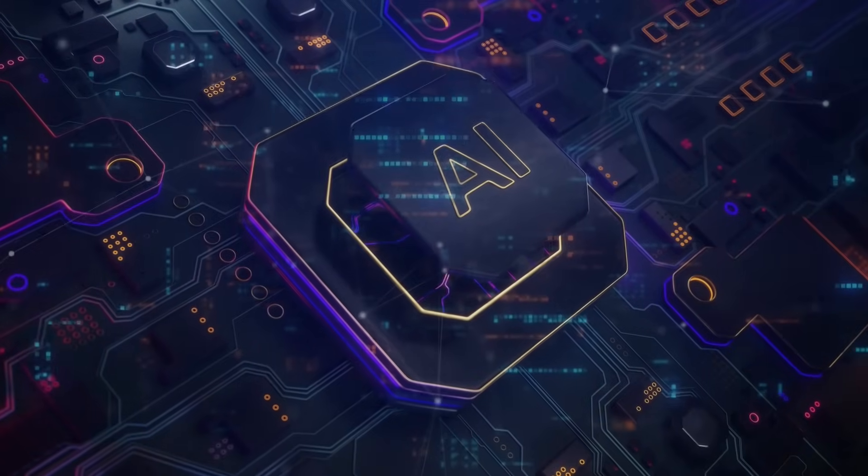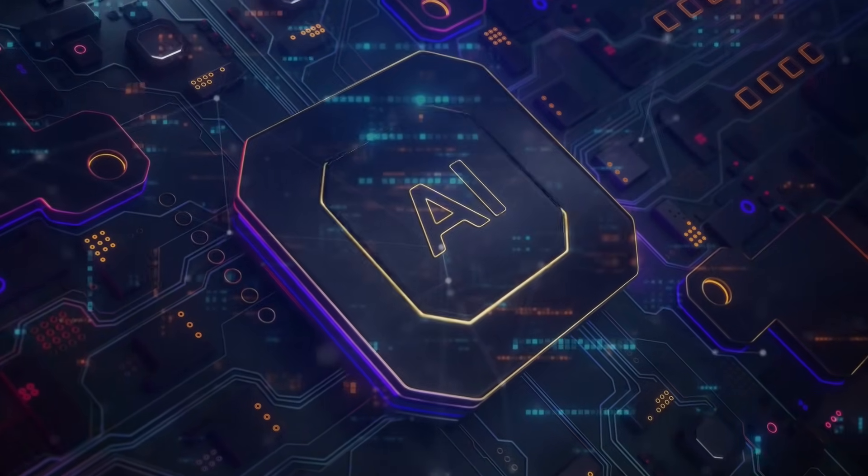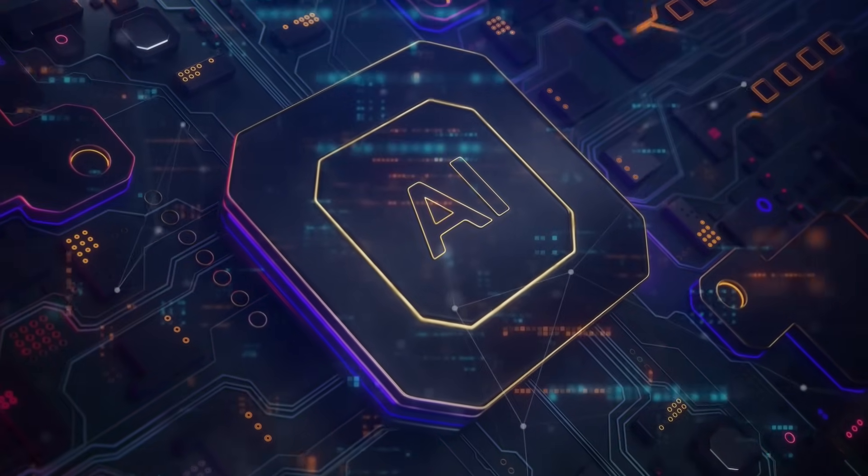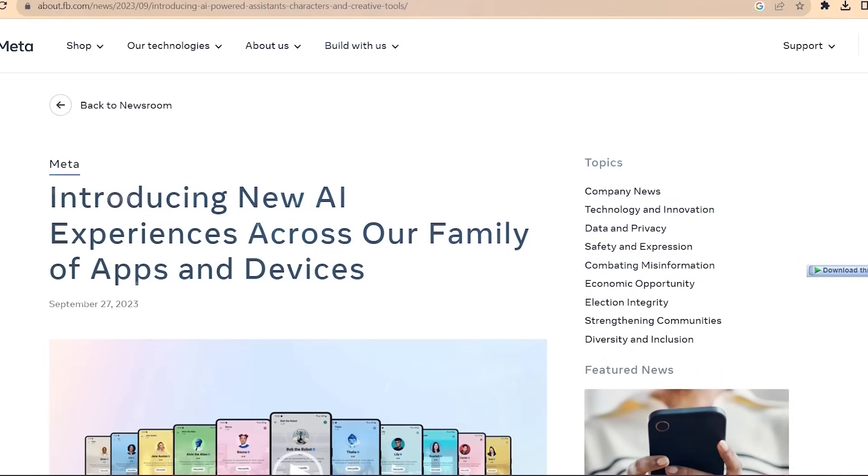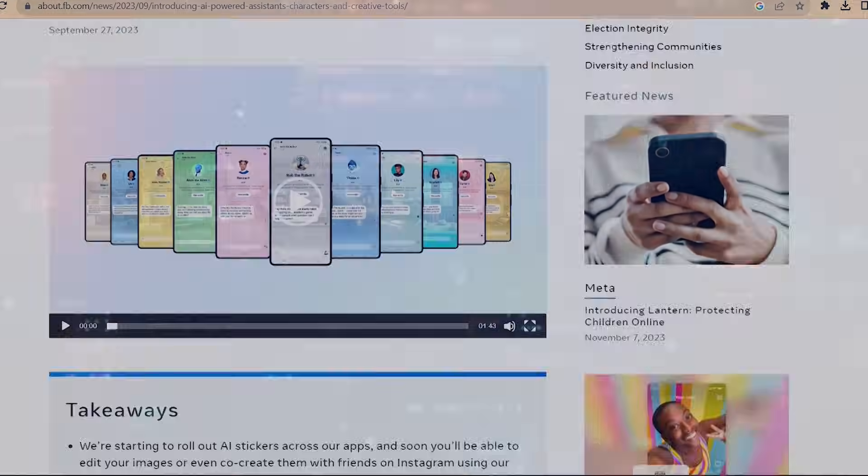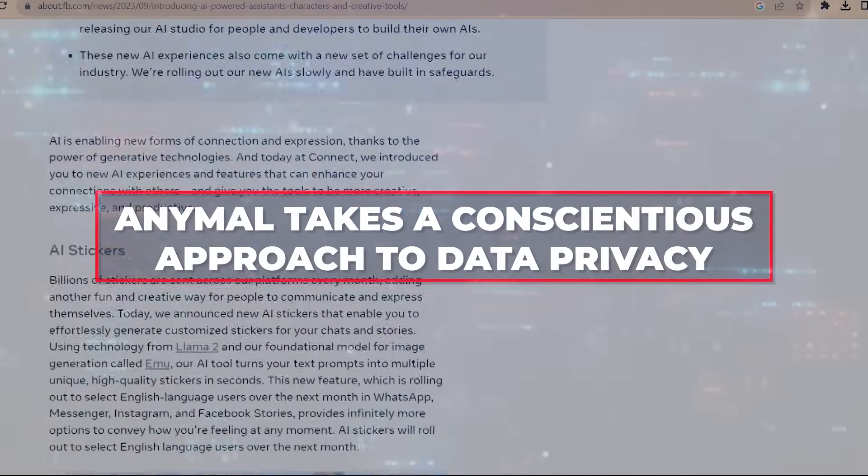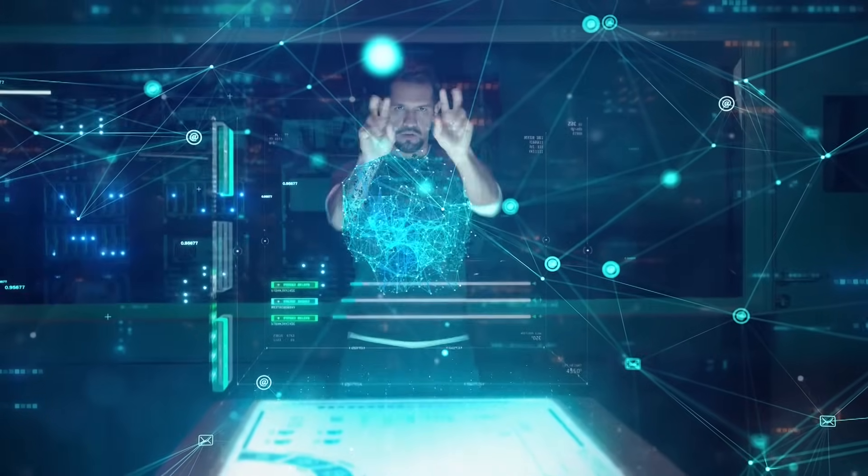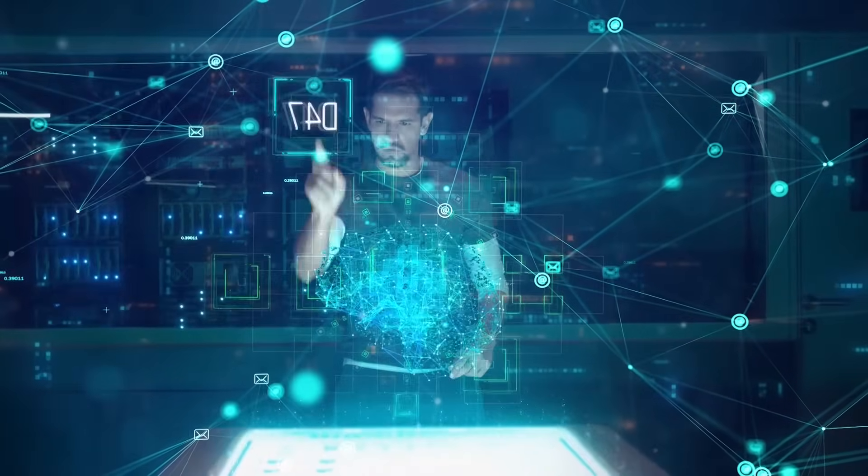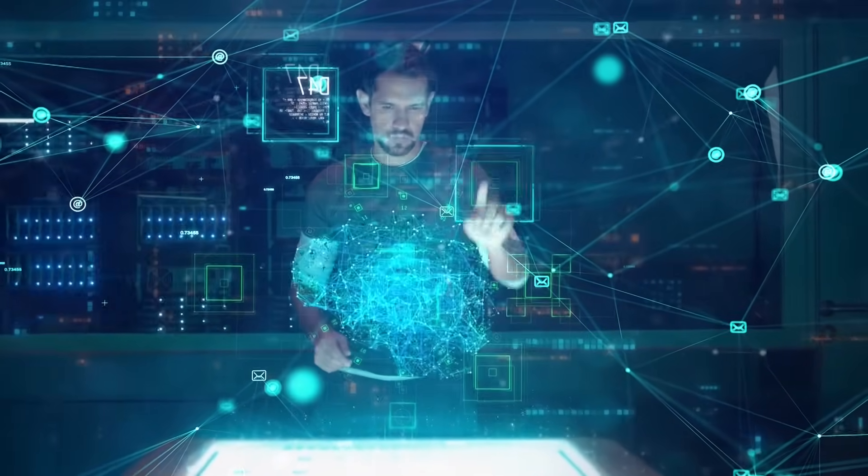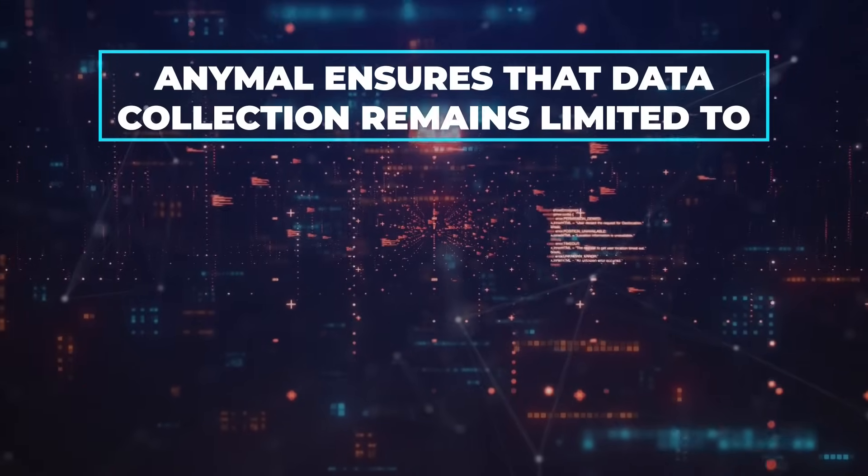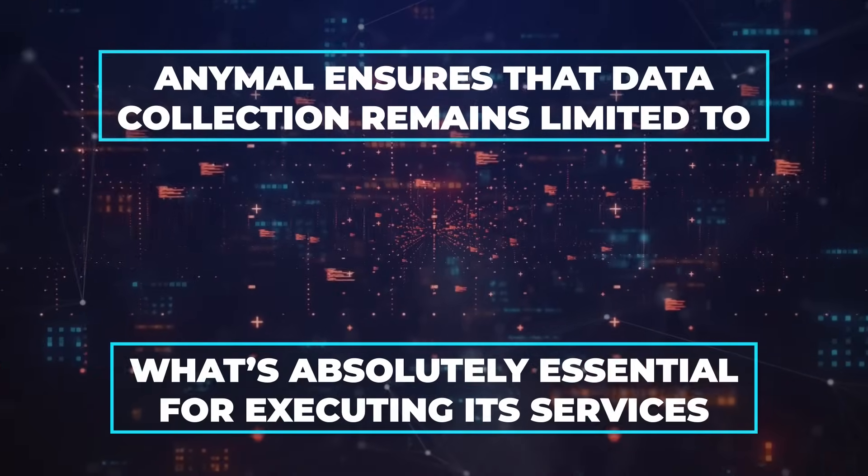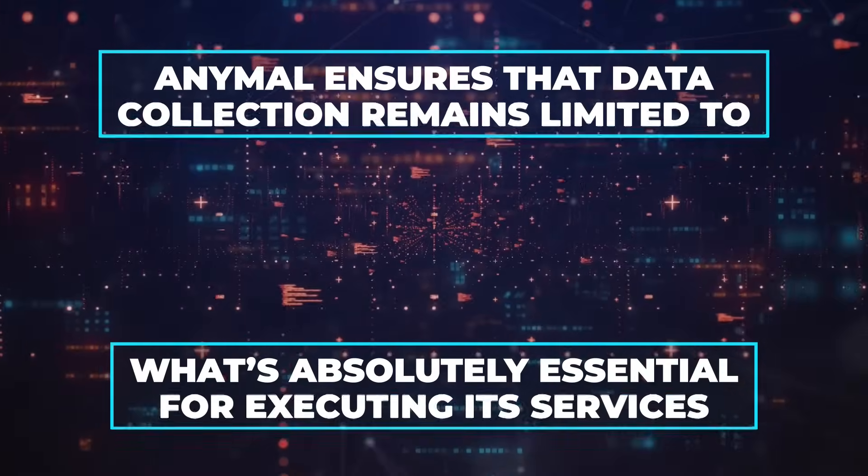Now, as we delve into the intricacies of cutting-edge AI models like AnyMao, concerns about data privacy inevitably surface. According to statements made on its official platform, AnyMao takes a conscientious approach to data privacy. Adhering to principles that resonate deeply with the values of data minimization and user transparency, AnyMao ensures that data collection remains limited to what's absolutely essential for executing its services.